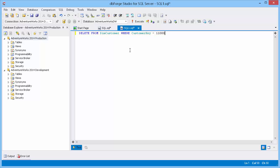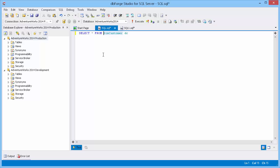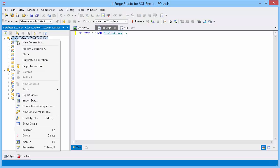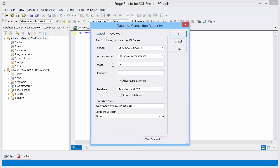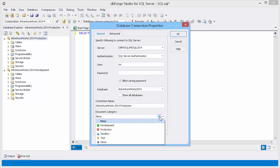We will use categories to prevent confusing connections and to protect data of the production connection. First, let's apply a category to the production connection. Right-click the connection, select Modify Connection from the shortcut menu, and set up the production document category.